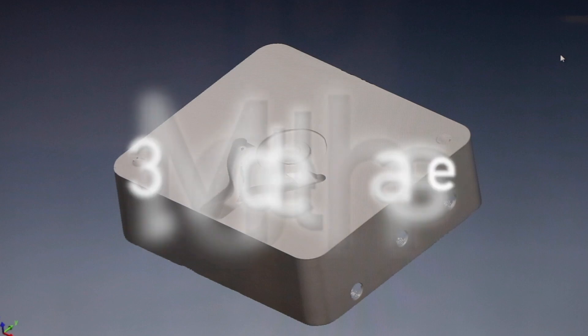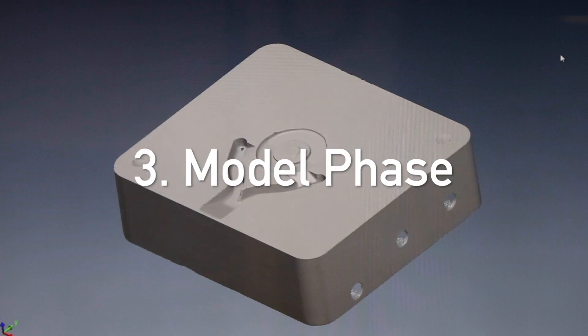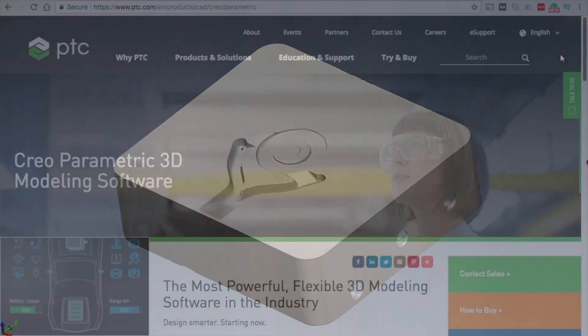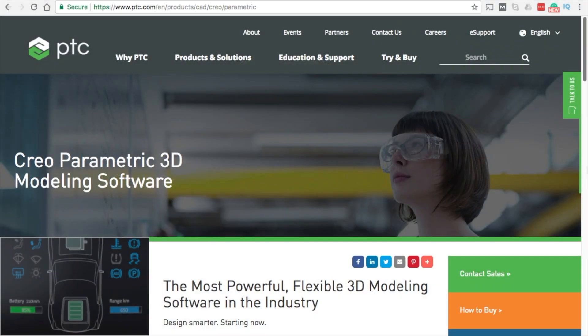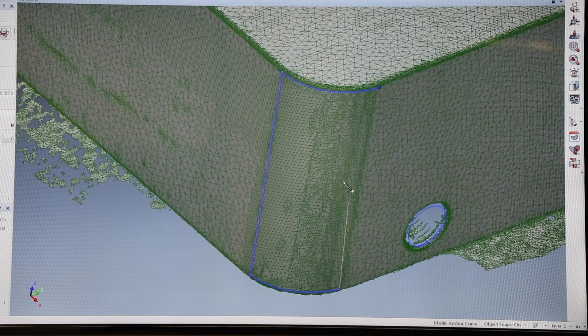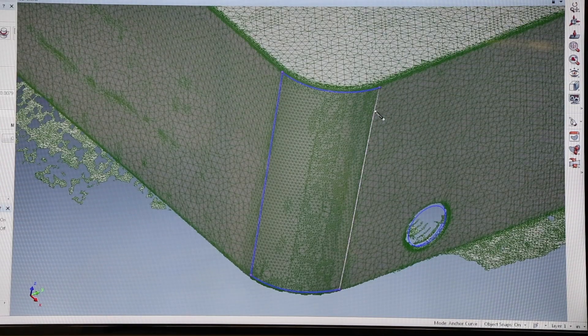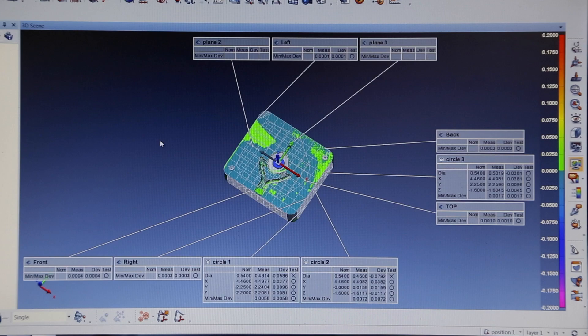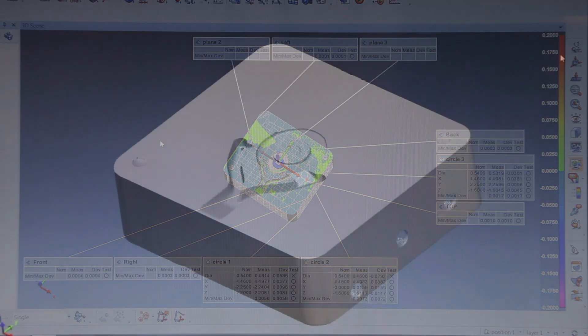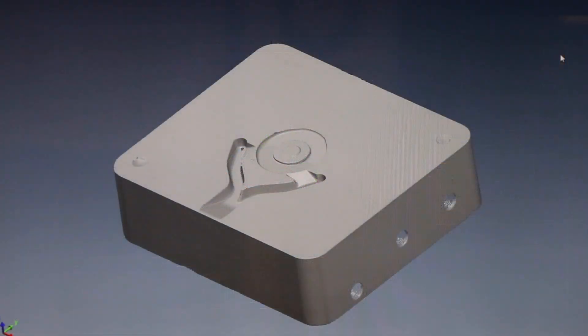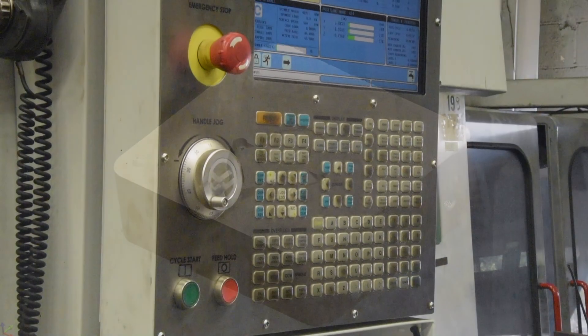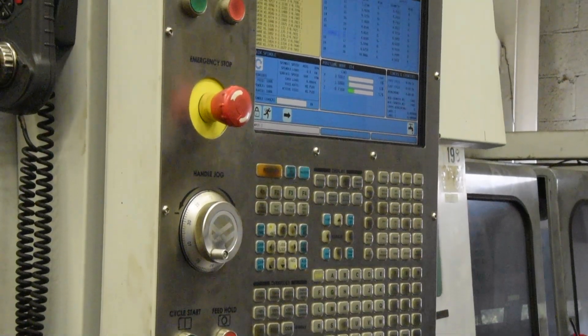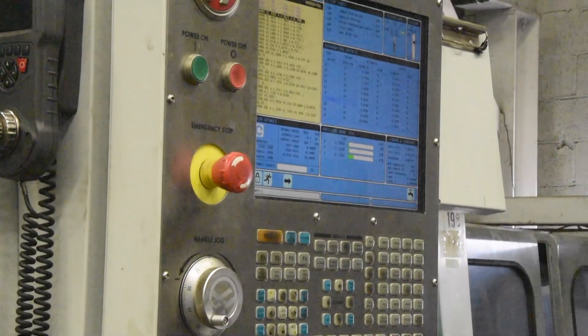In the third and final model phase, a fully featured parametric solid model is created using Creo parametric modeling software. This process produces a fully editable feature-based model when left in native Creo format or can be exported as a surface model for use in any CAE, CAD, and CAM software.